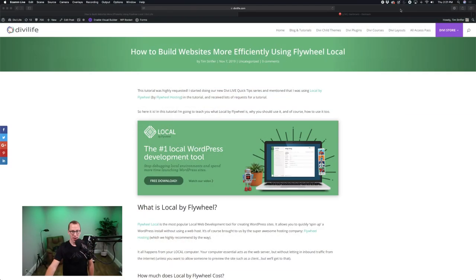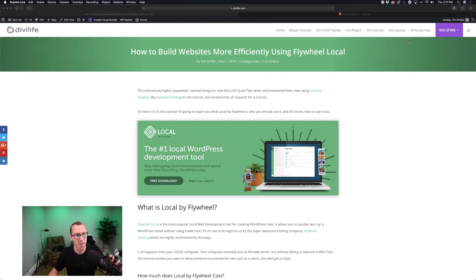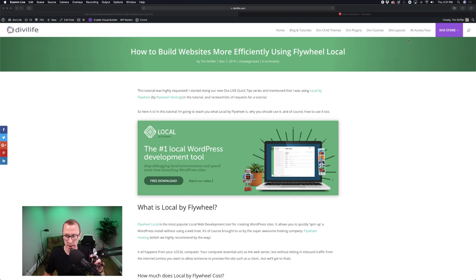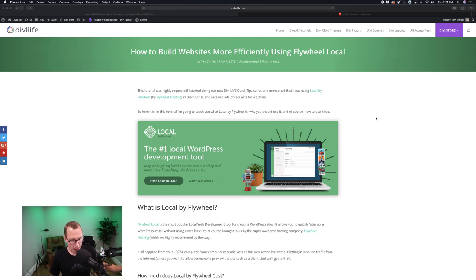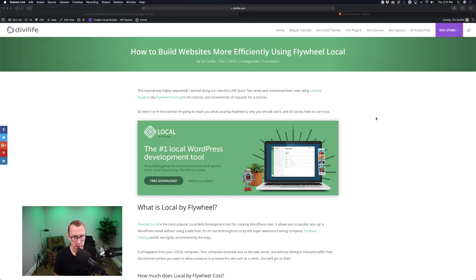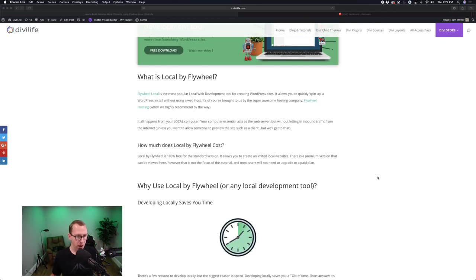I'm going to go ahead and share my screen. What you see on my screen is the blog post — it's not published yet but it will be by the time this replay is playing. You might already be on this page watching the replay after I sent out the email blast. The whole purpose of this tutorial is to show you how to build websites more efficiently using Flywheel Local.